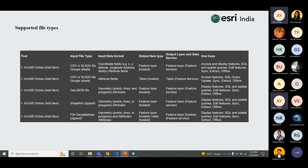Looking at the table of file types that can be hosted on ArcGIS Online as feature hosted layers or table hosted layers: a CSV or XLS file containing coordinates as well as attributes will be hosted as a feature layer, while CSV or XLS with only attributes and no spatial information will be posted as a table. GeoJSON containing geometry and attributes will be posted as a feature layer. ZIP format shapefile and ZIP format file geodatabase will also be hosted as feature layers.